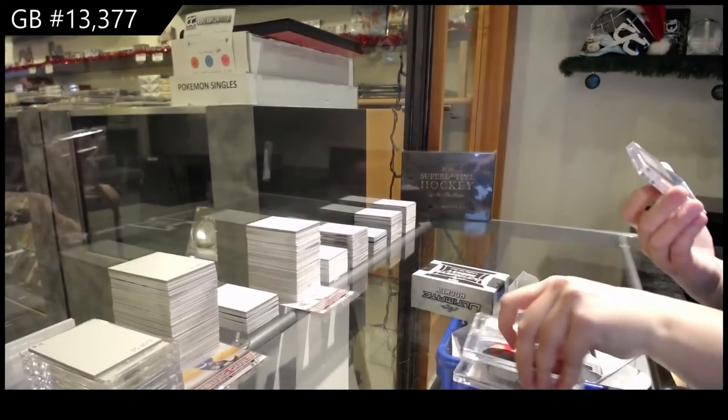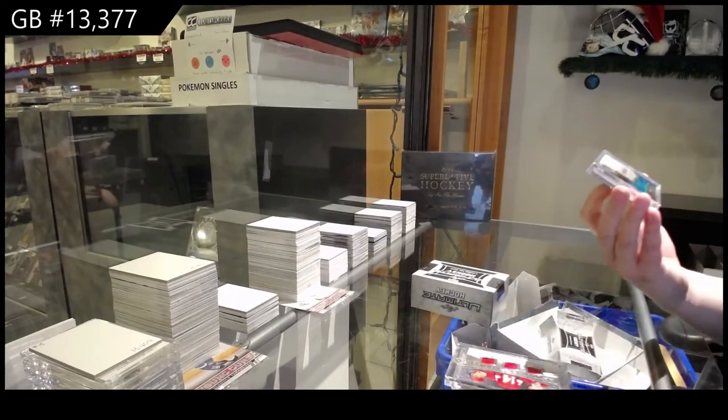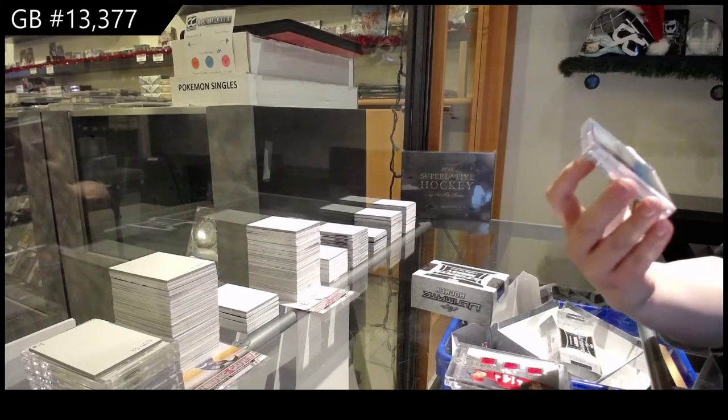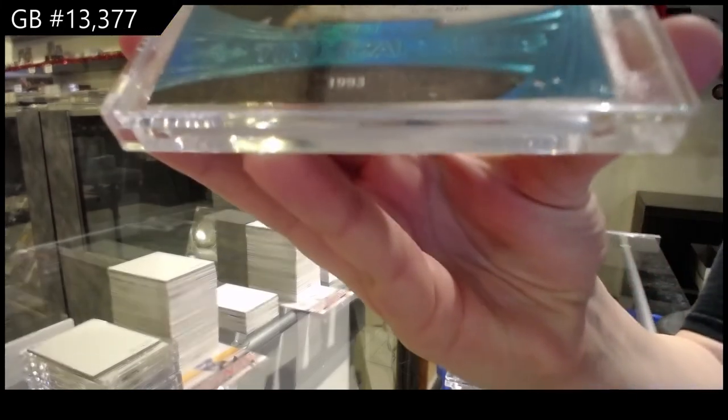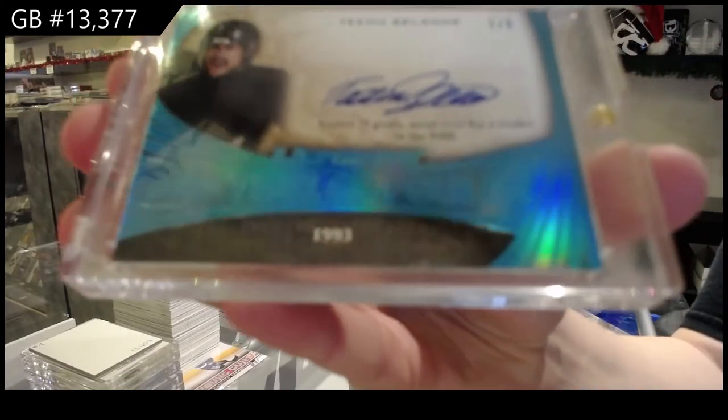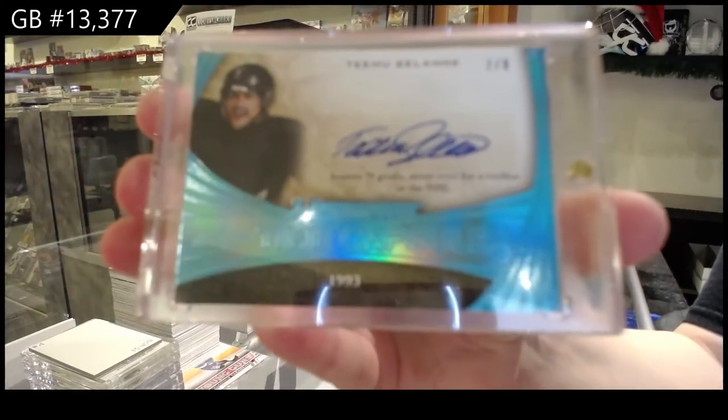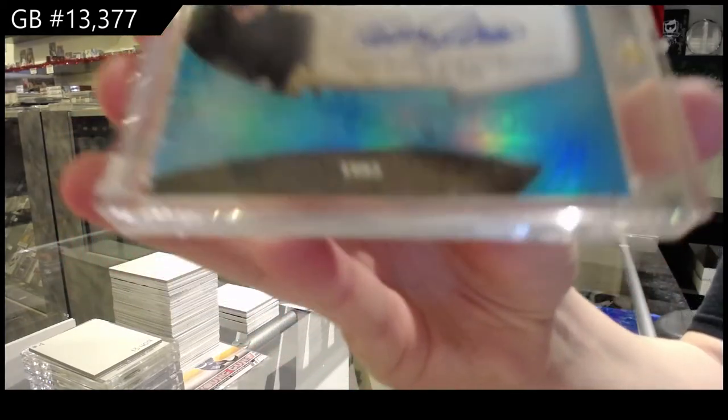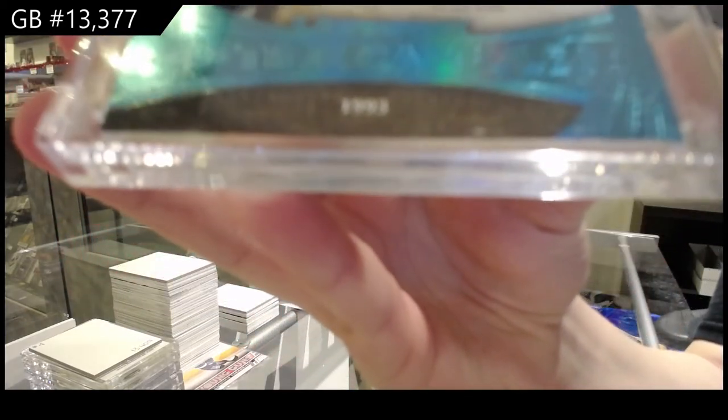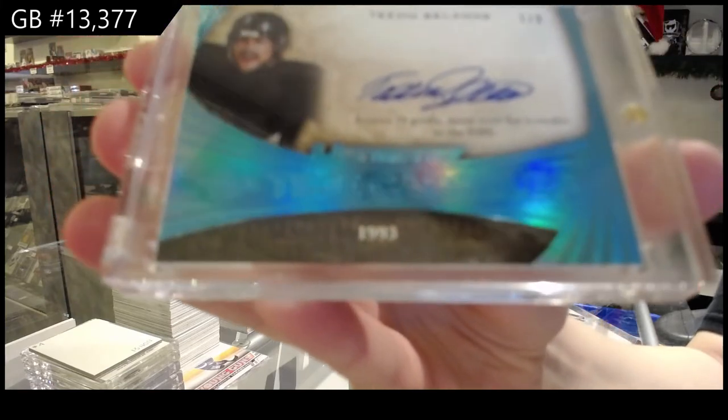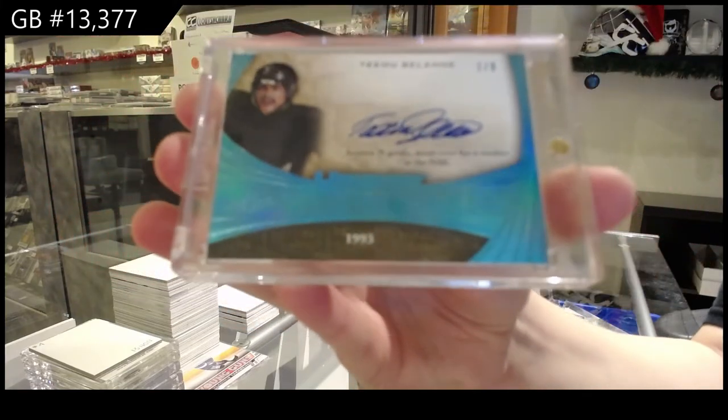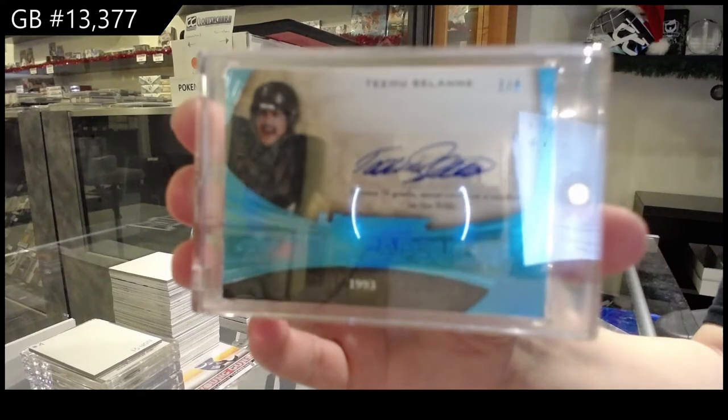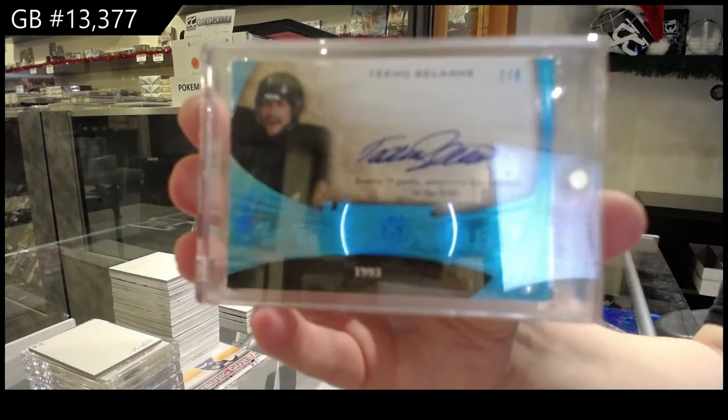And we've got number seven of nine, Time Capsules Blue Auto for the number seven spot, Timu Salani. For the number seven spot.